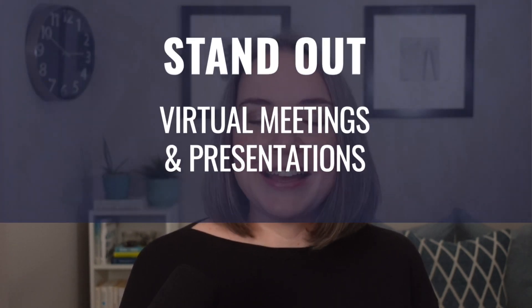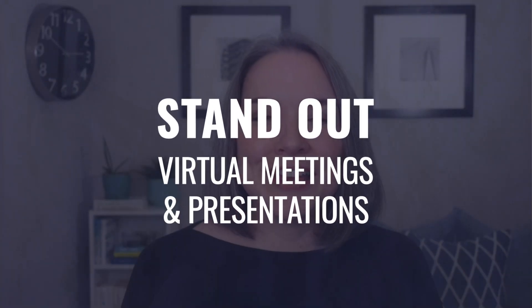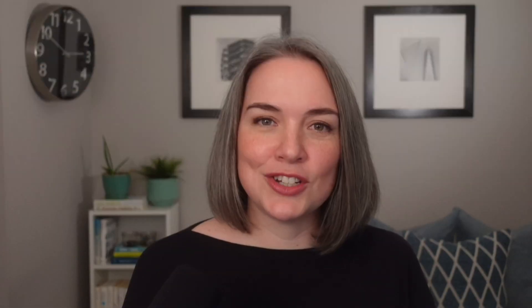So let's get into it. But first, if you've never met me before, my name is Kat. I help people to stand out in virtual meetings and presentations and the Stream Deck is a really big part of that.